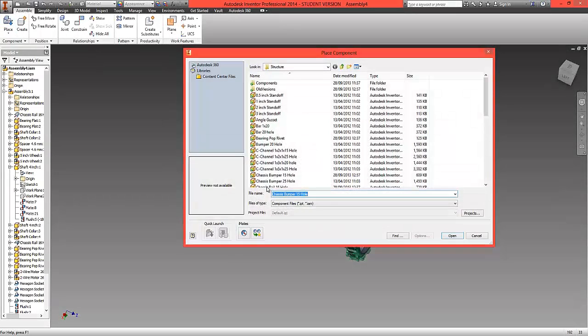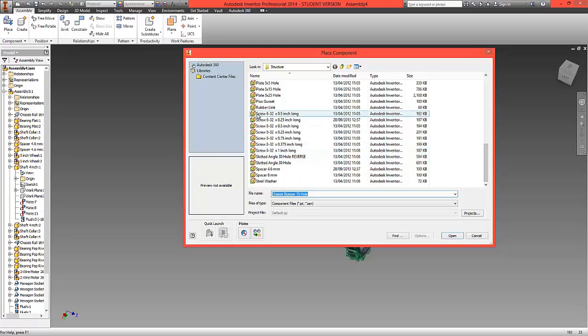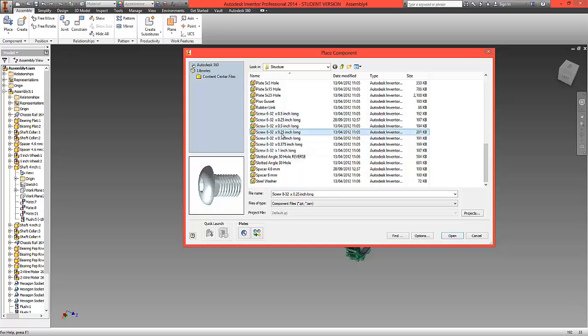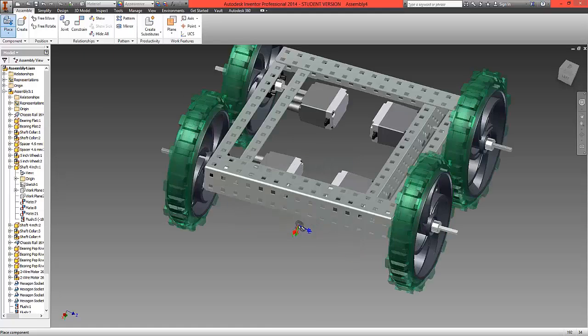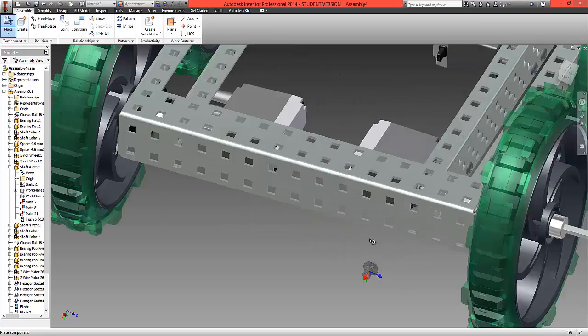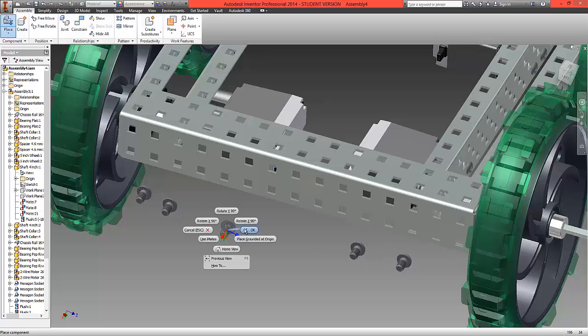Choose place. Choose a 0.25 inch long screw, which should be one of our larger screws. We're going to initially bring in one, two, three, four of these and choose OK.